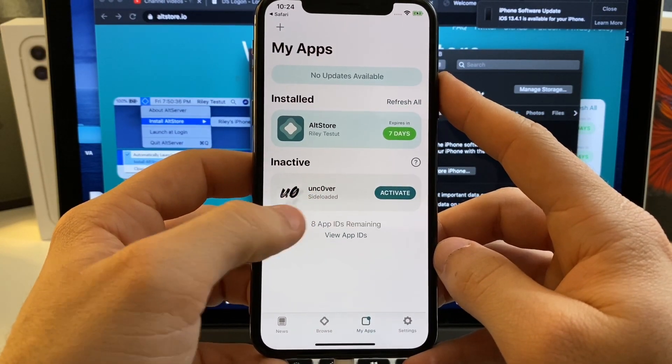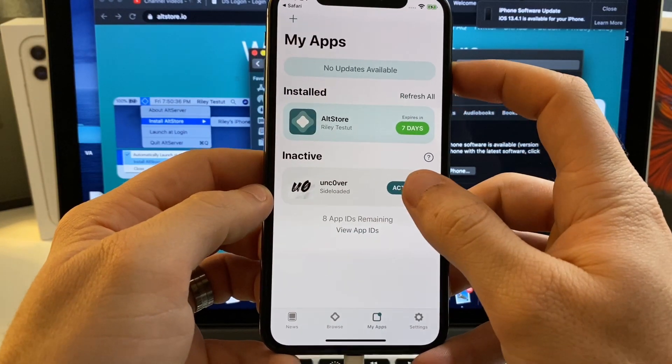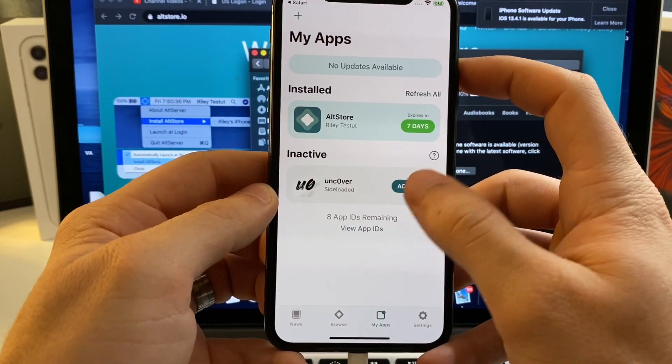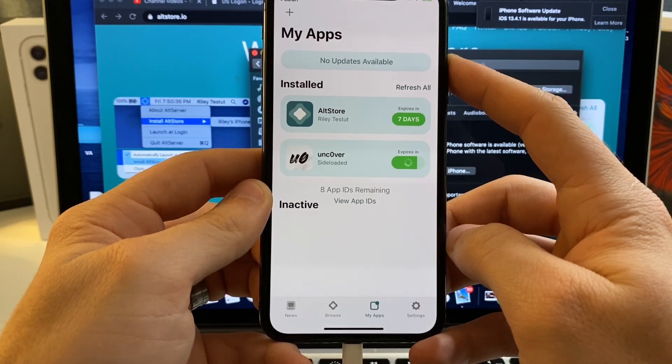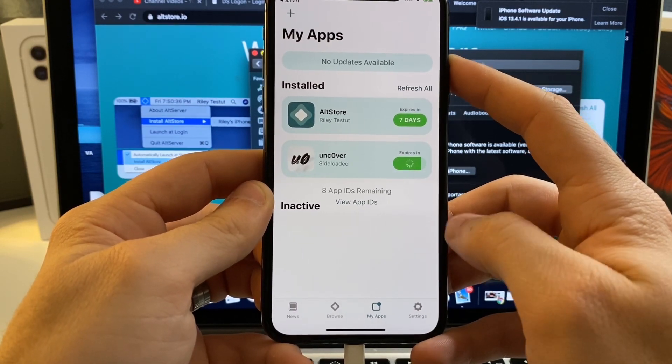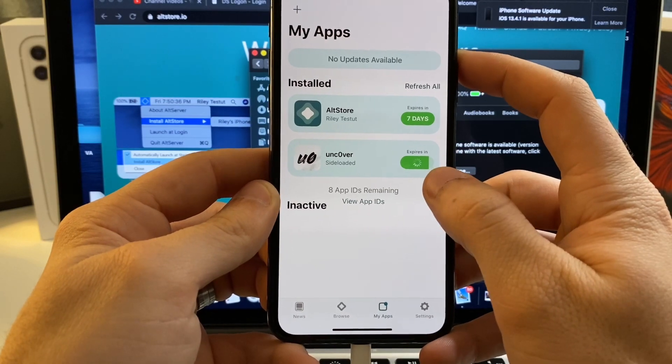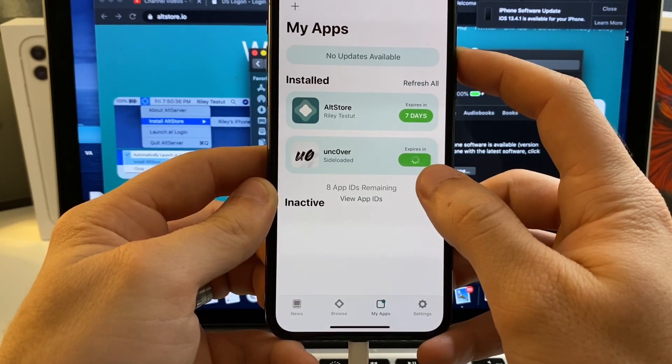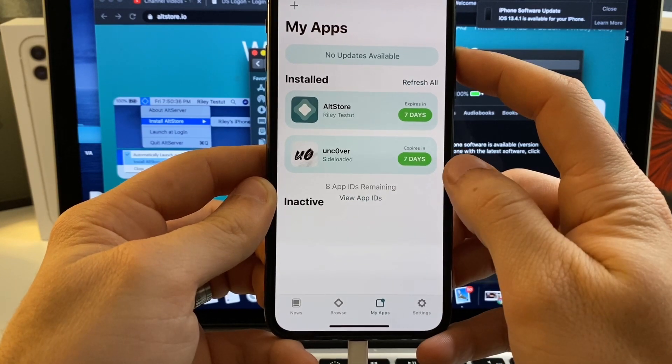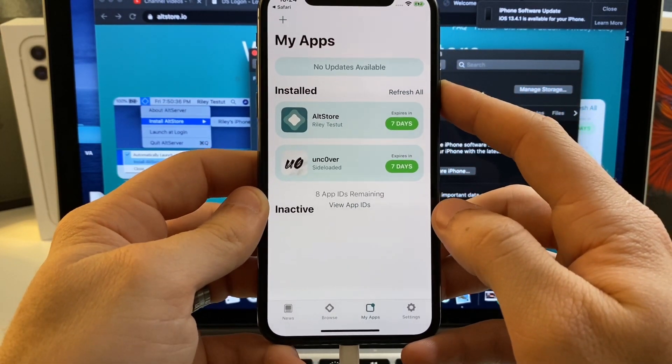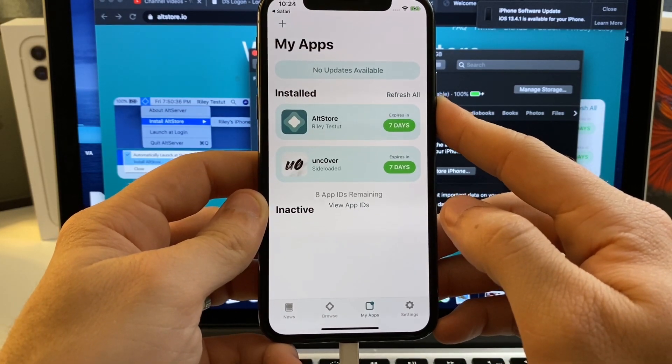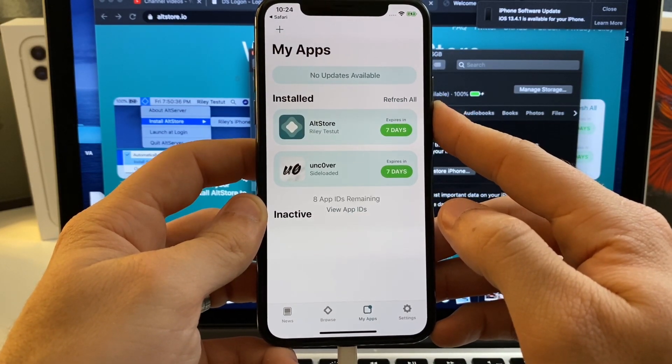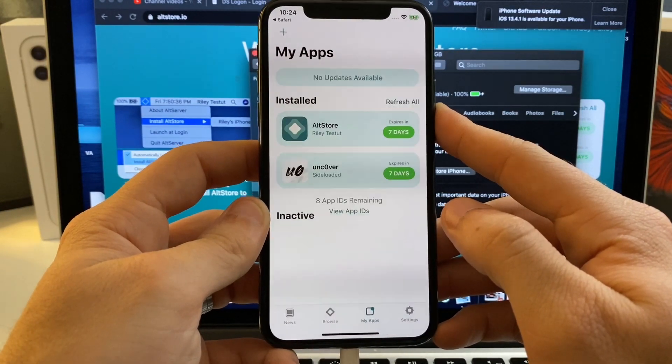Once it's sideloaded, it'll pop up right here and it'll probably already be activated. But since I've already done it, mine says Activate. So go ahead and tap Activate. So yours is already going to have the seven day symbol right here because I have already installed it once before. It's just going to go ahead and refresh it. So this method should not cause any revokes as long as you leave the Alt Store running in the background on your computer.